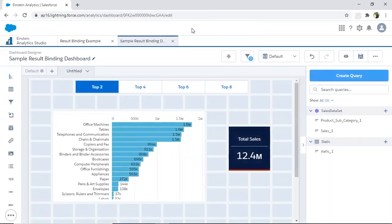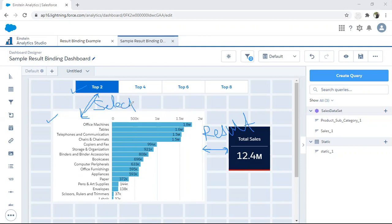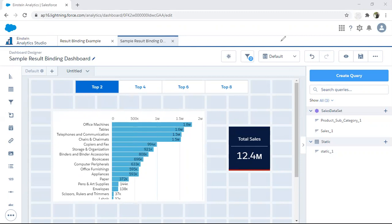First, I'm going to bind the chart with the toggle. Between the toggle and the chart there will be a selection binding. Between the chart and the number widget there will be a result binding. So here I'll configure result binding, and here I'll configure selection binding.